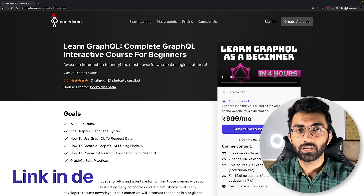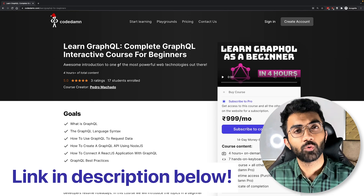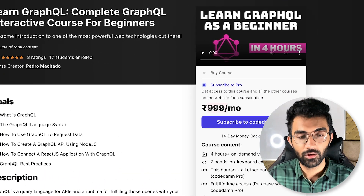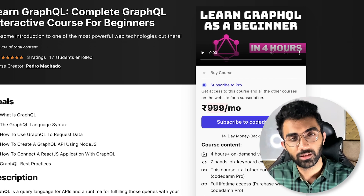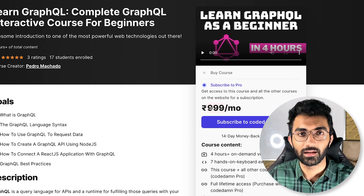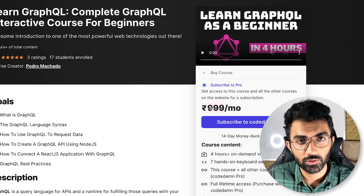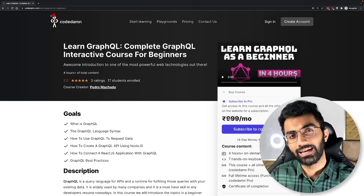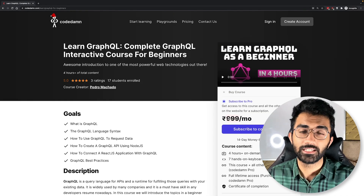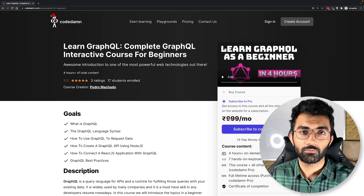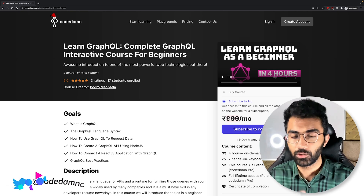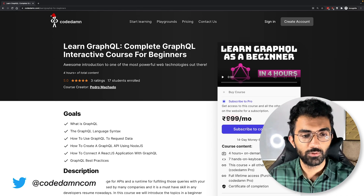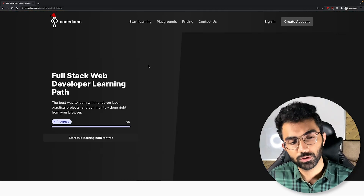If you're watching until the end, I'm going to post a link in the description which gives you a CodeDam Pro membership at a 50% discount — that means instead of $9.99 or $20 per month, you'll pay around $10 per month, or half the INR price. This is valid for the next five days only and is limited to 50 people. If you are one of those 50 who enrolls using that link, you get 50% off the membership, which gives you access to this course plus pretty much every other course on the platform.